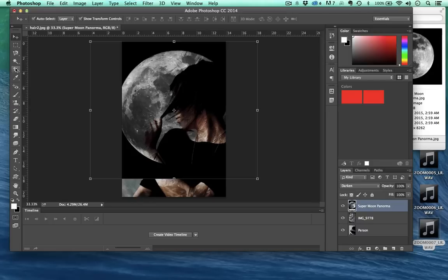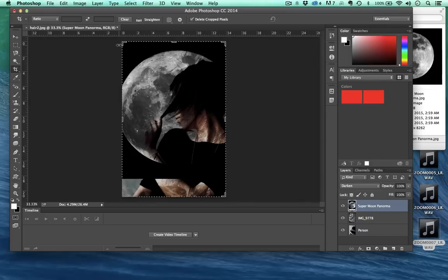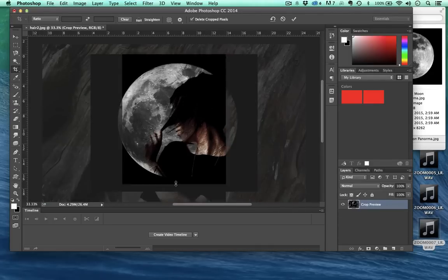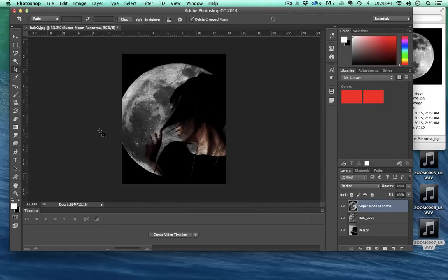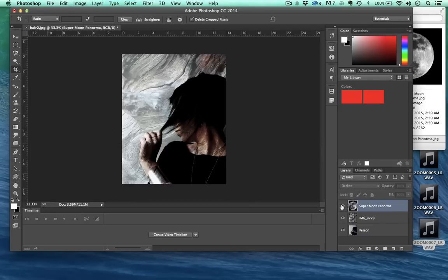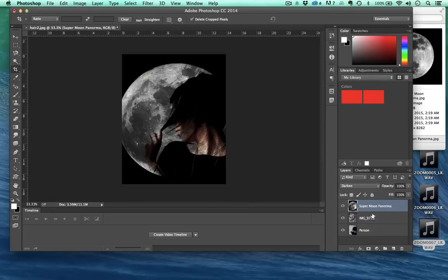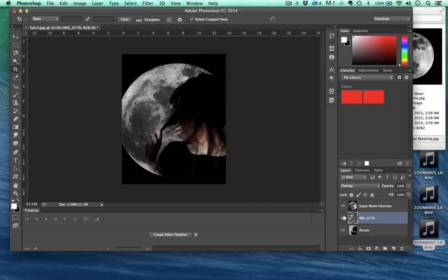Maybe what we can actually do then is come over here to crop and just crop this like so. There, so we just made this really interesting image right now. It's got the moon and the moon is at a darken overlay. We've got this wood and the wood is set to an overlay.